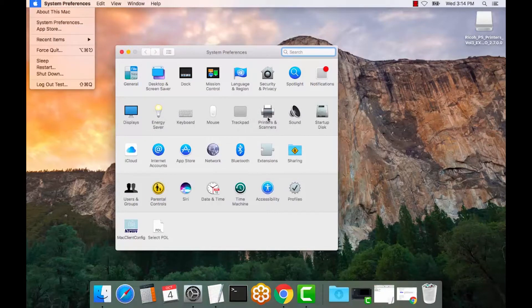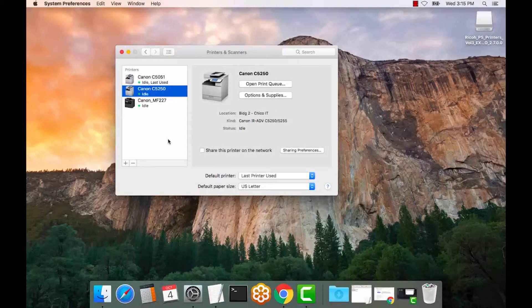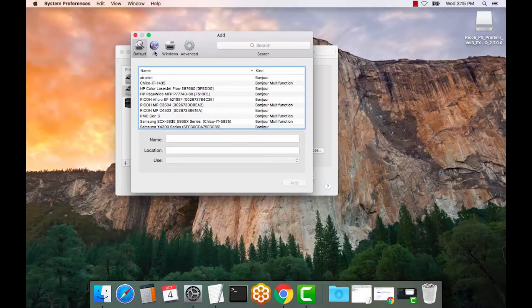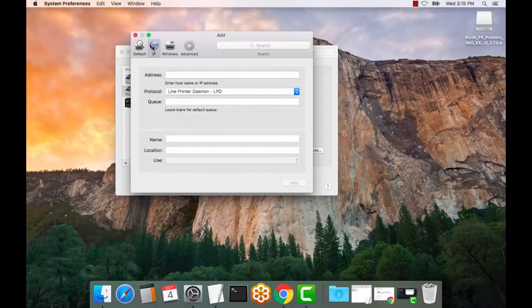Next, we will select Printers and Scanners. All right, from here we will select the plus symbol. We will select the IP setting.